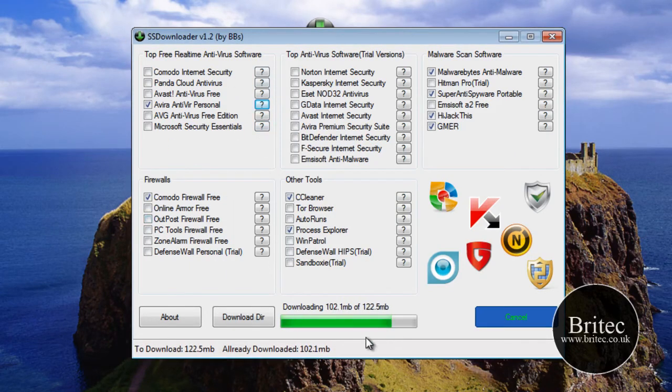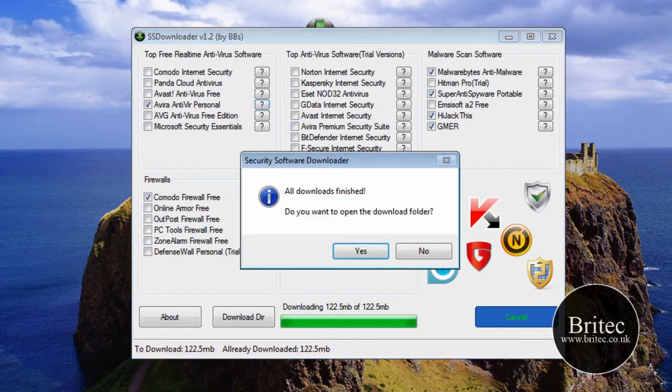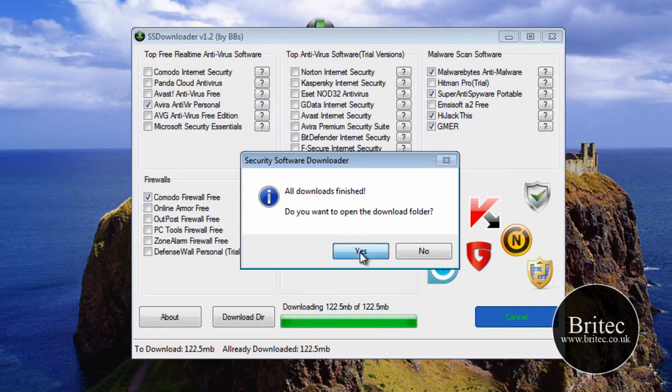So let this download, and once it says download, we'll have a look in the folder and what it's done. Okay, that's virtually done now. As you can see, the process is all finished, so click yes.